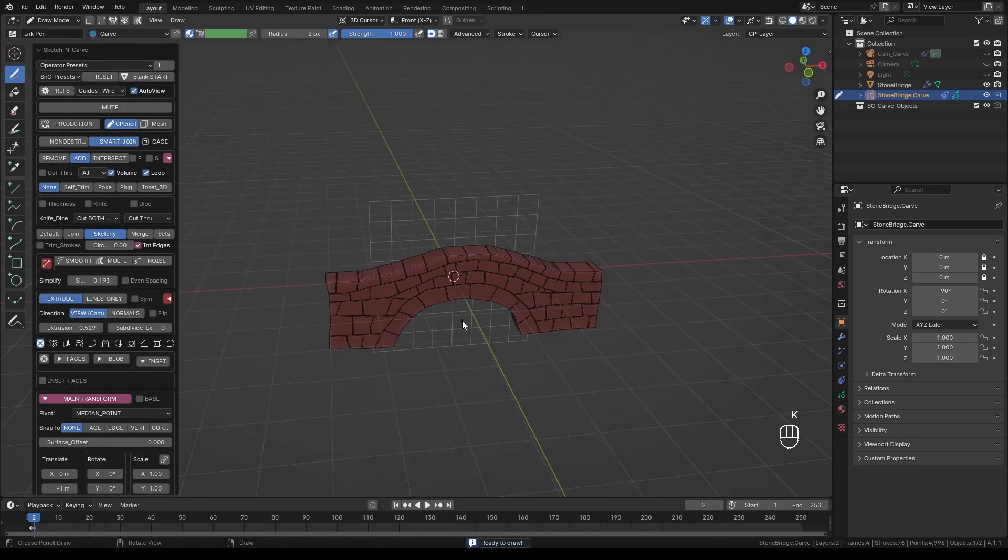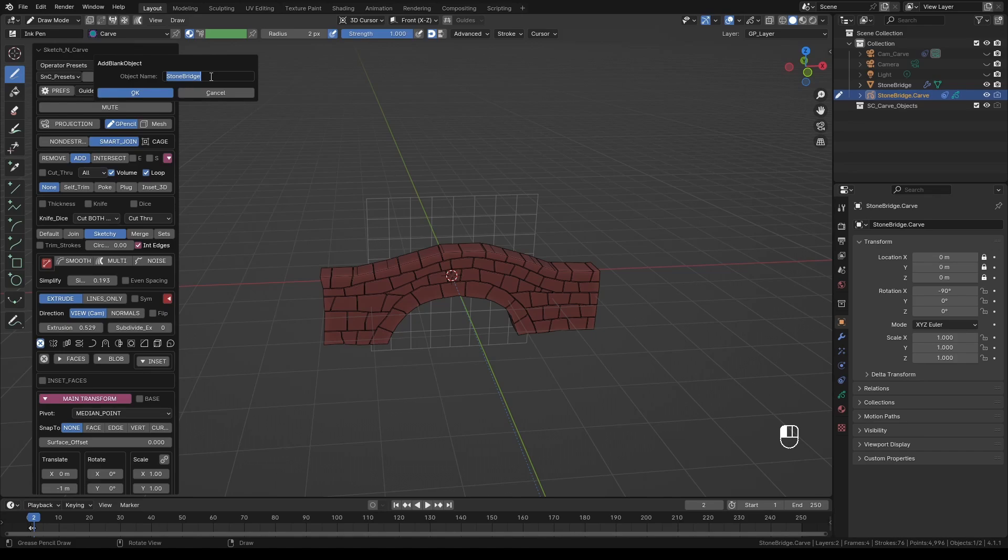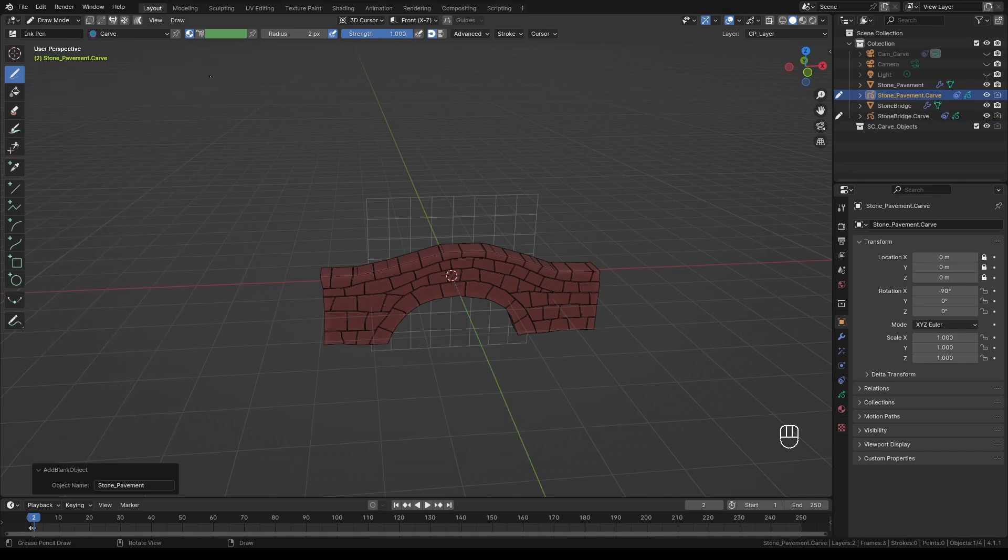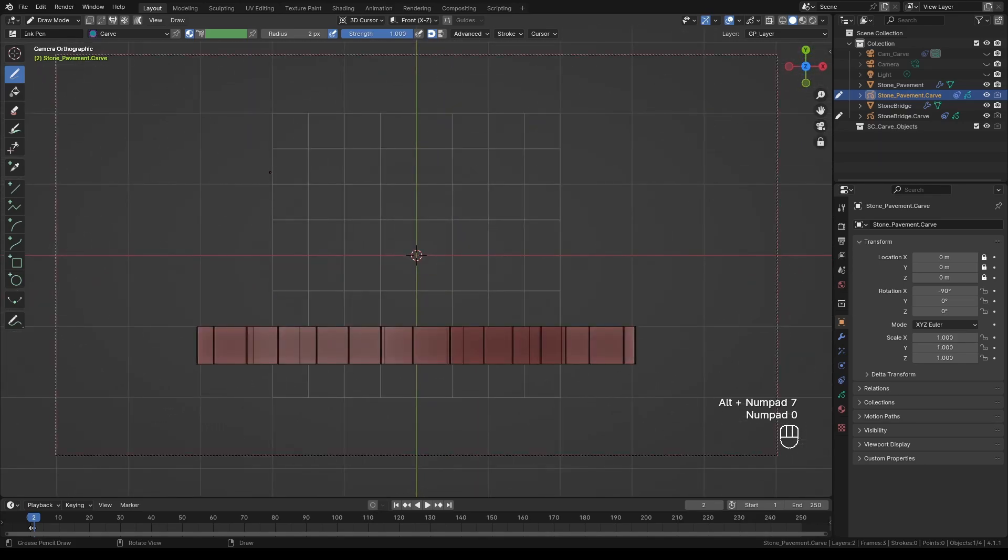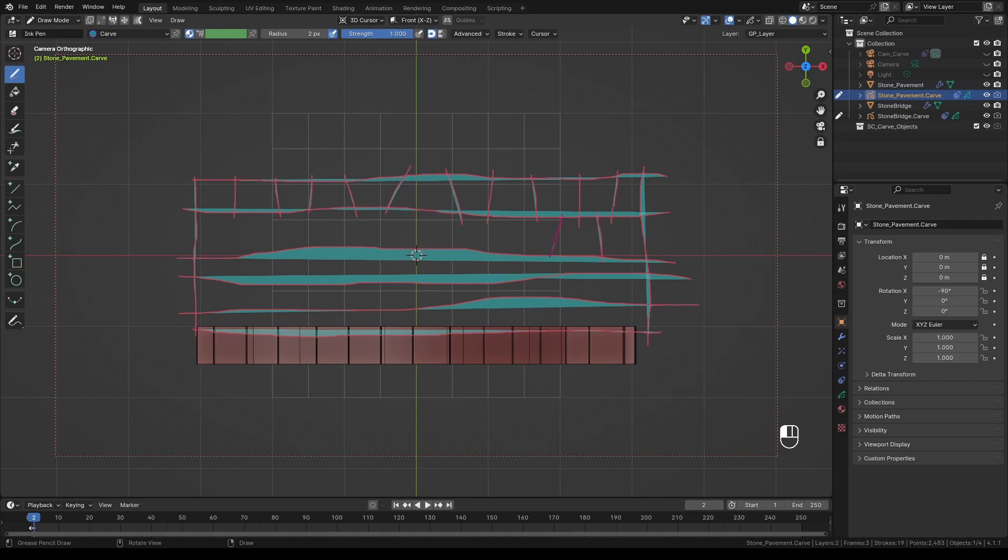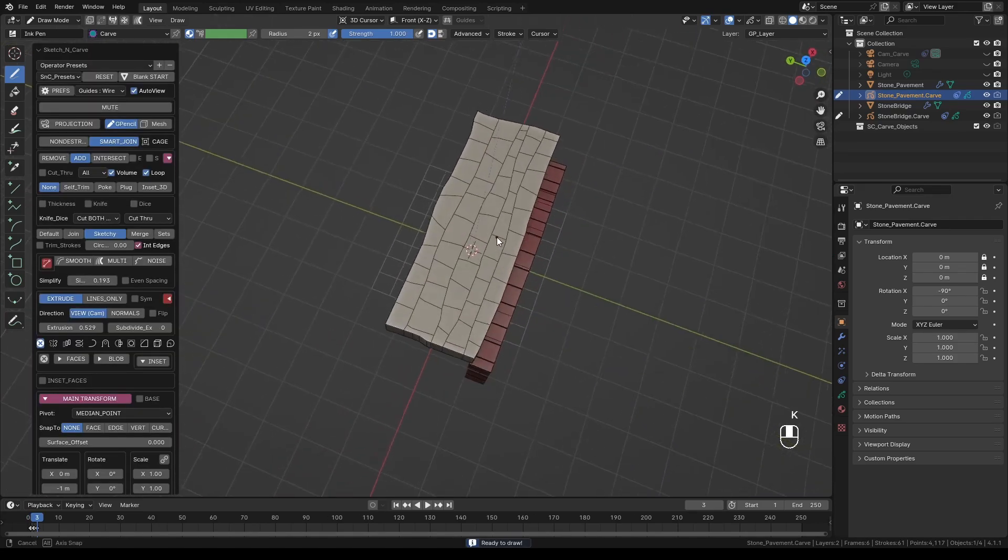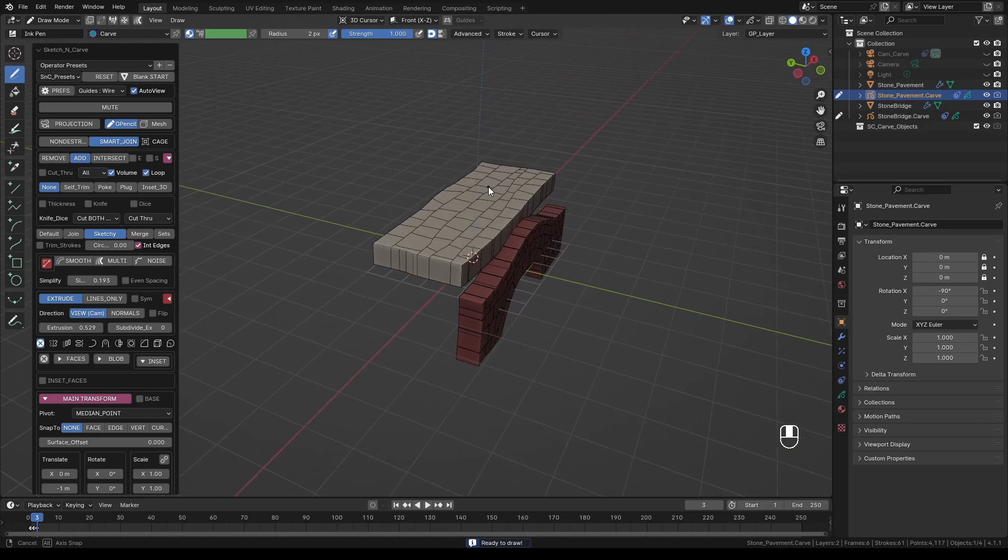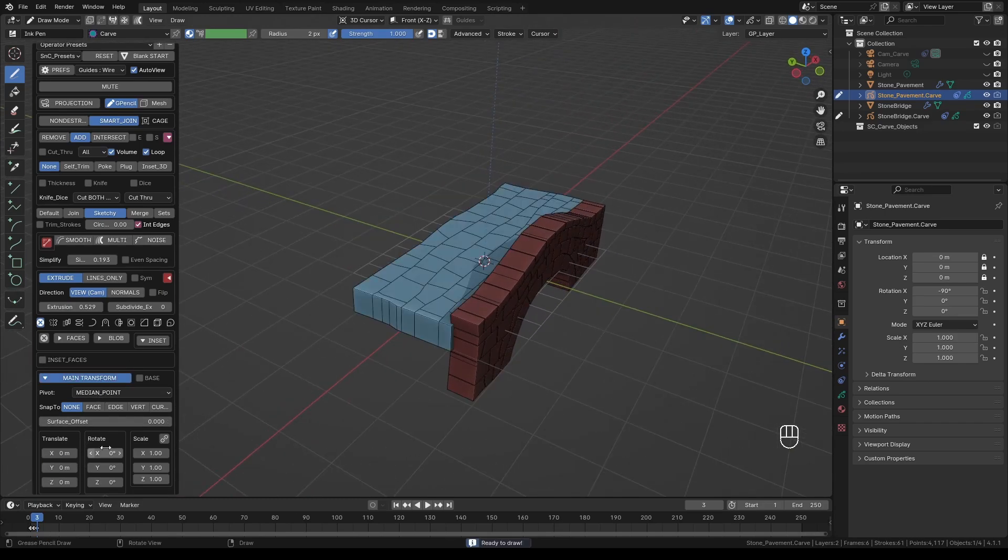Next we will create the floor of the bridge. Press K again and click blank start. Give it a new name. I'm going to call mine stone pavement. Press OK when done. Make sure the canvas and the 3D cursor are at the center of the world. Press Alt numpad 7 for the top view. And just like last time let's draw the floor stones. When you've finished drawing press K. Adjust the placement of the stones if you like. Although we will not be using this particular copy.